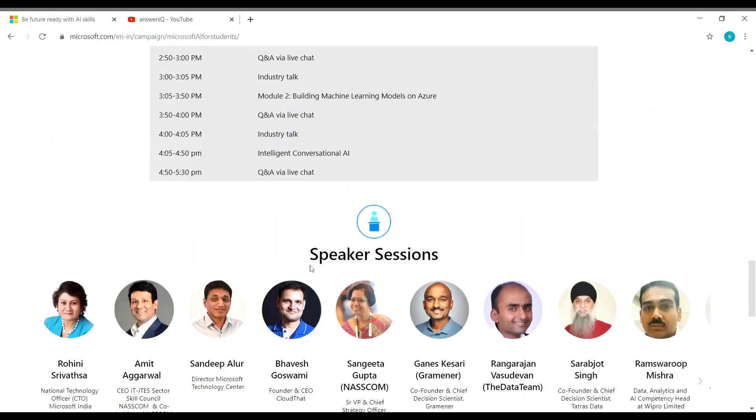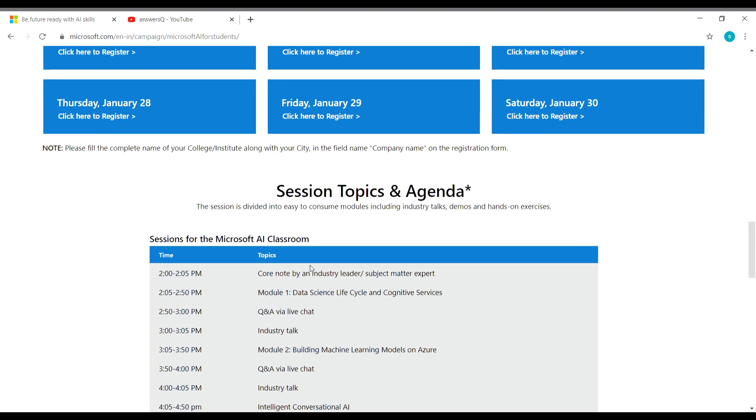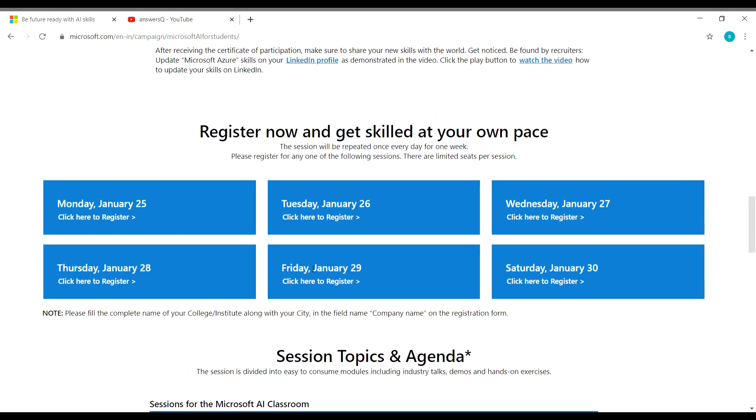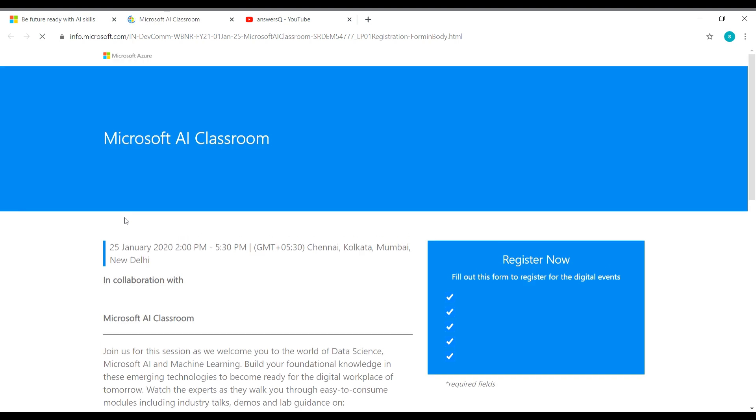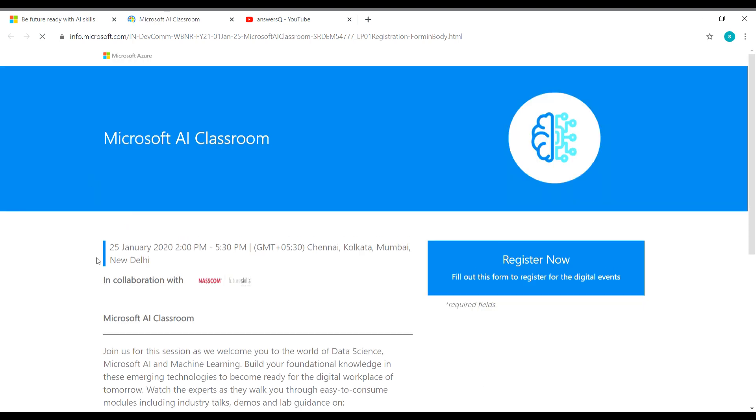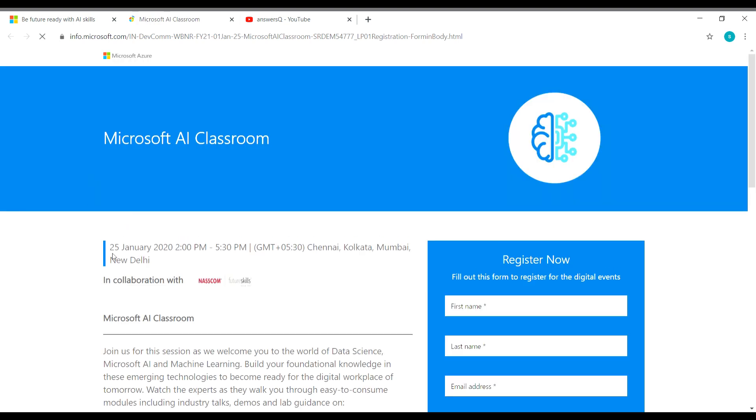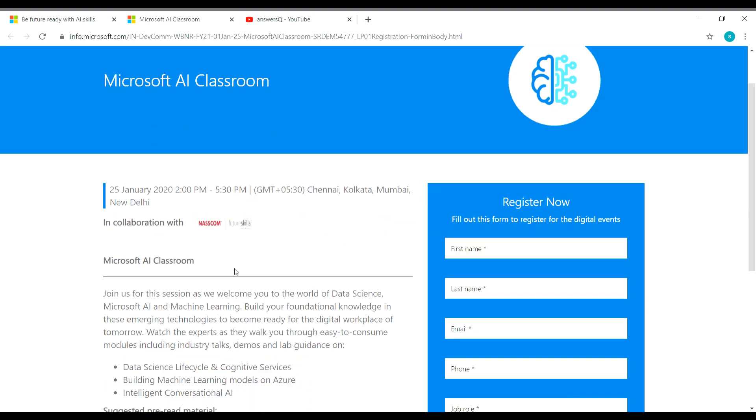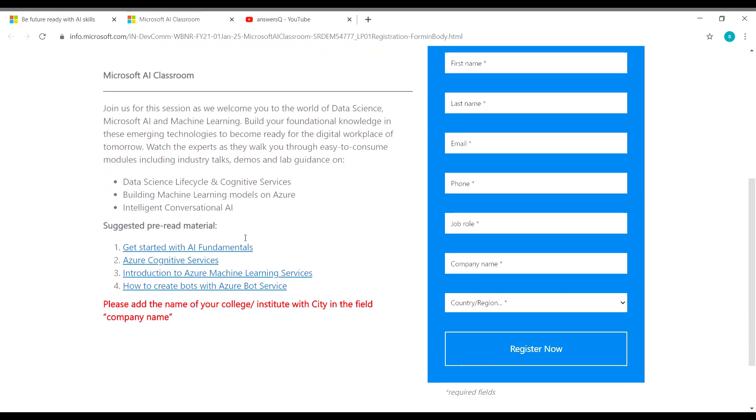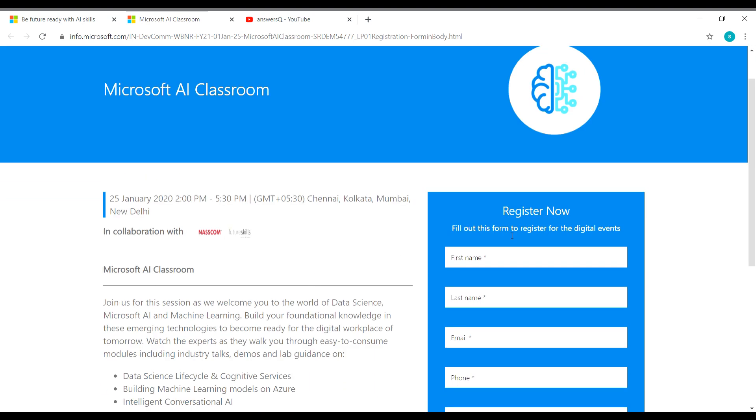So this is the details about this workshop. Now let us move on and see how to register for this workshop. So for example, let me go with the date January 25 itself. You can see here click here to register. Click on that and it will take you to that particular date slot. You can see the date here 25 January and here they have given the details and on the right side you can see the form in which you have to fill out.